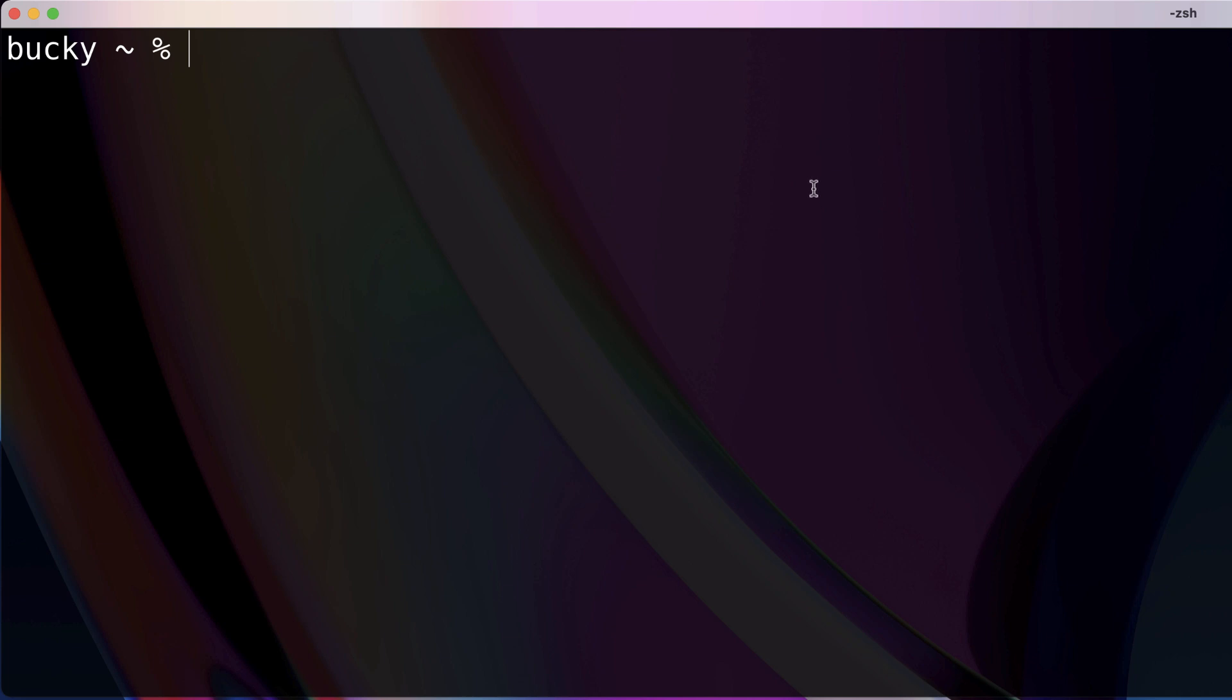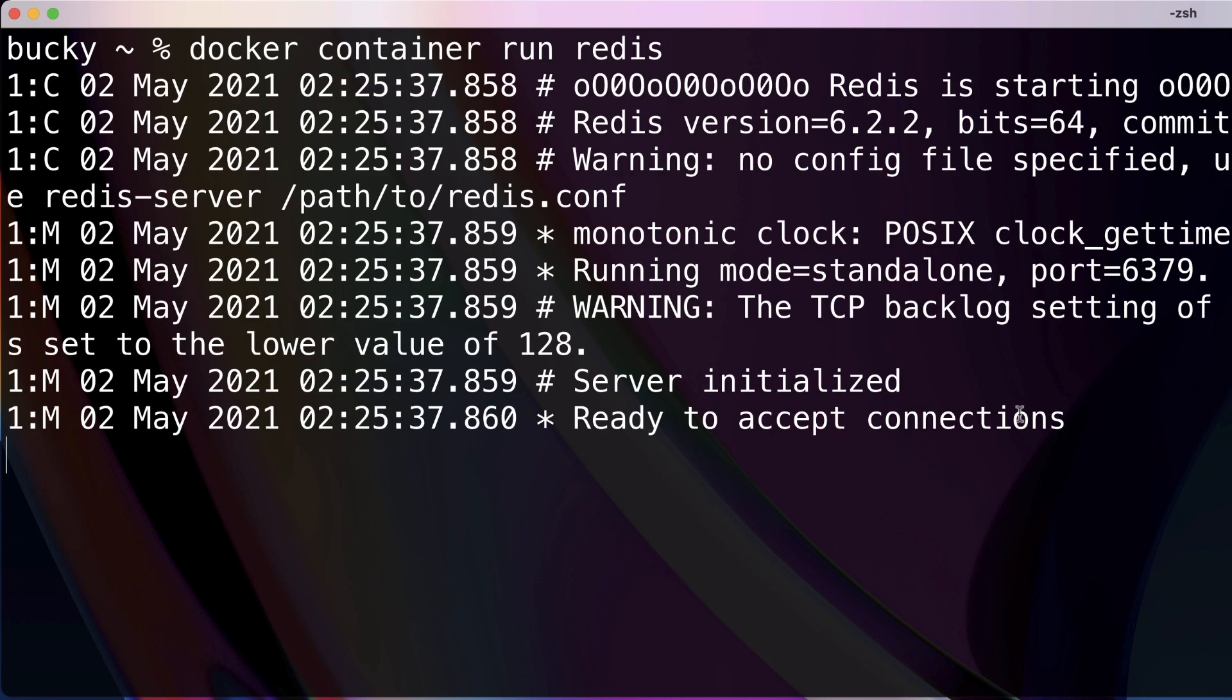Well, imagine that we have a service like Redis running on our computer. Let's just go ahead and start with this right now. So docker container run a Redis container right now. I already have it downloaded from Docker Hub, it may take a little bit longer for you, but whenever you have a Redis container running, just keep it running in this tab and pop open a new tab.